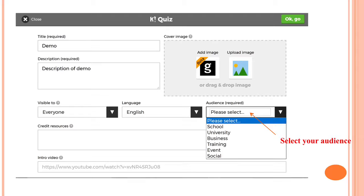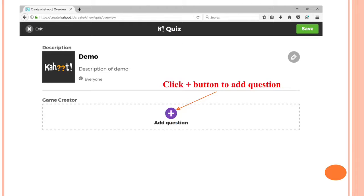Further, you need to select your audience: school, university, business, training, event, or even social. After all the settings you need to click the plus button to add a question.